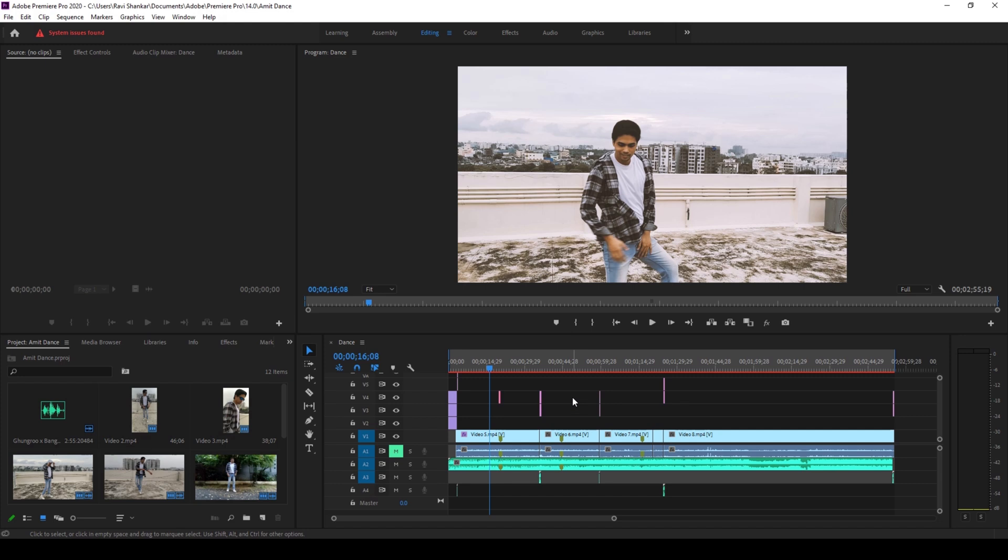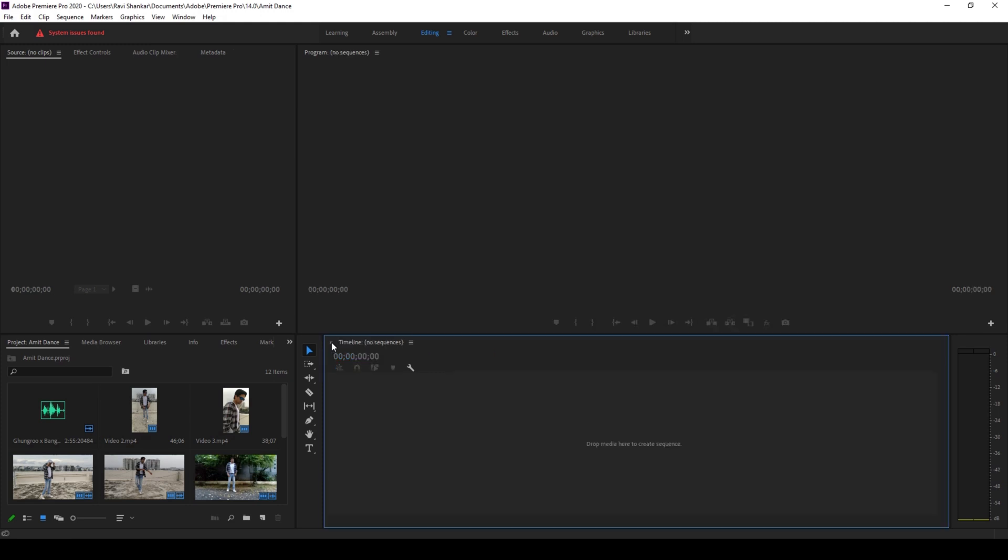If you're a beginner and you're working on a project, you might accidentally delete this sequence. And if you hit Ctrl Z or Command Z on your keyboard, the timeline won't get restored. You might assume that you lost all your work, but that is not the case.